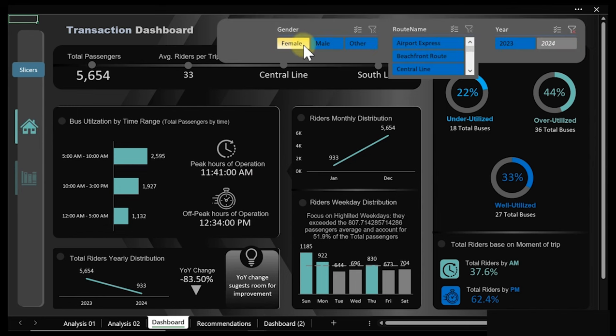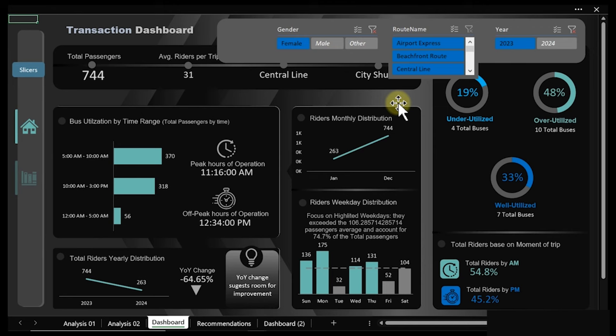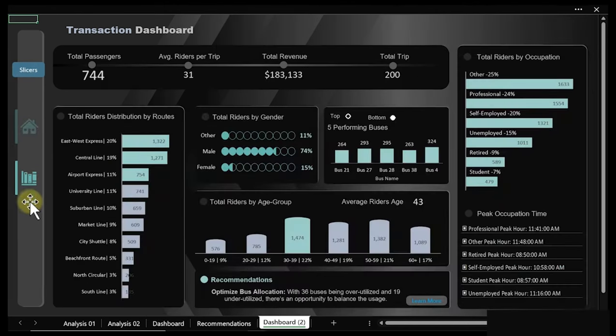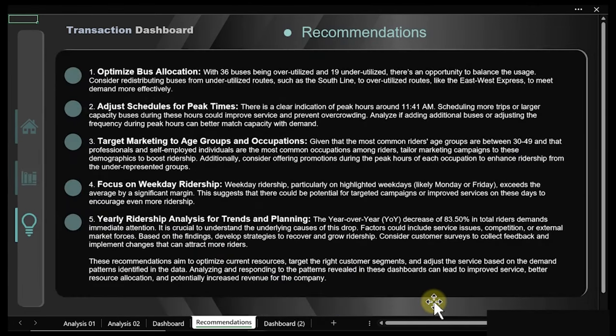Clicking over the slicer here, we can actually filter this dashboard and you can see how dynamic it is. Once we are done filtering, we can go ahead and close the slicer. So going to the next page, over here we have a recommendation. When I click on 'learn more,' it takes us right here. Everything you see here is a suggestion being made to help the transportation company. You can actually do this as well when you follow this course step by step.